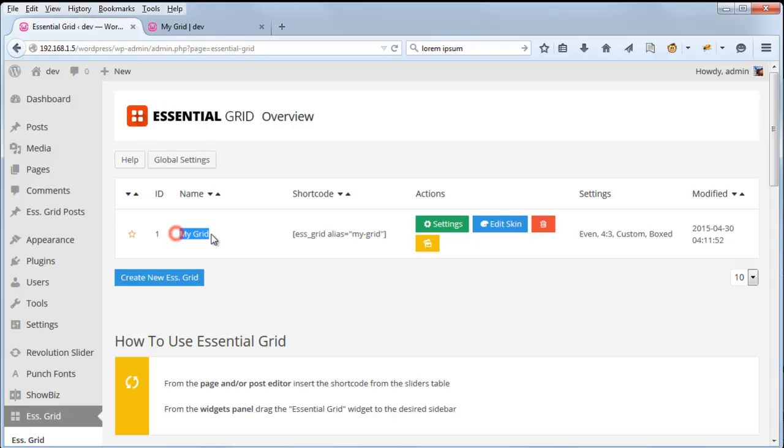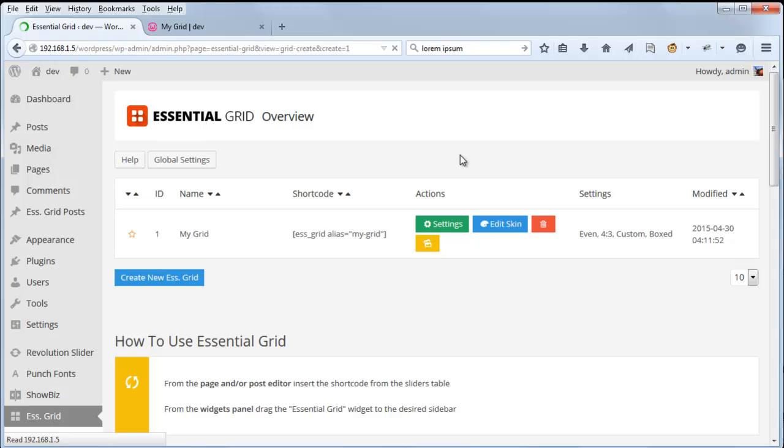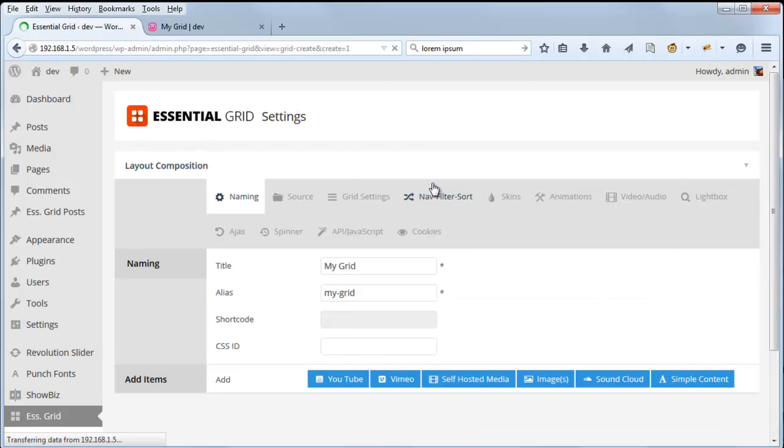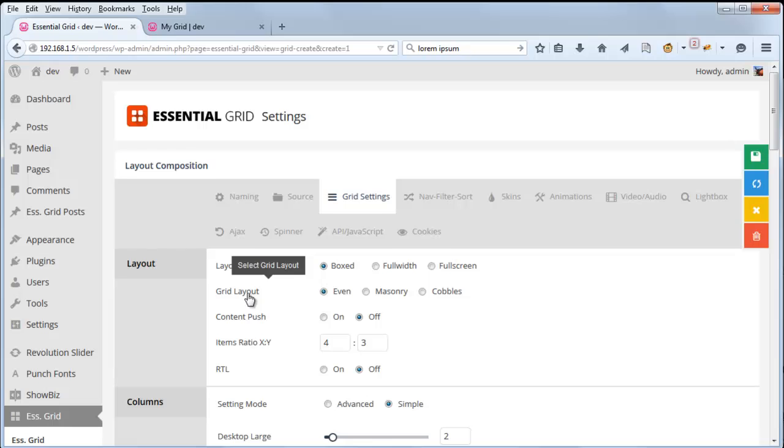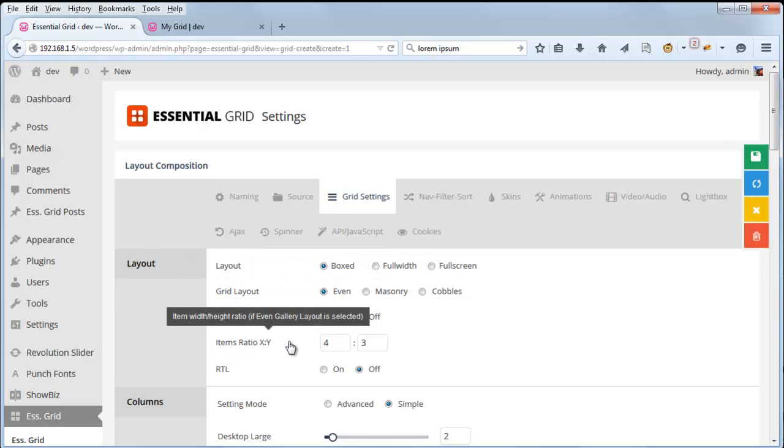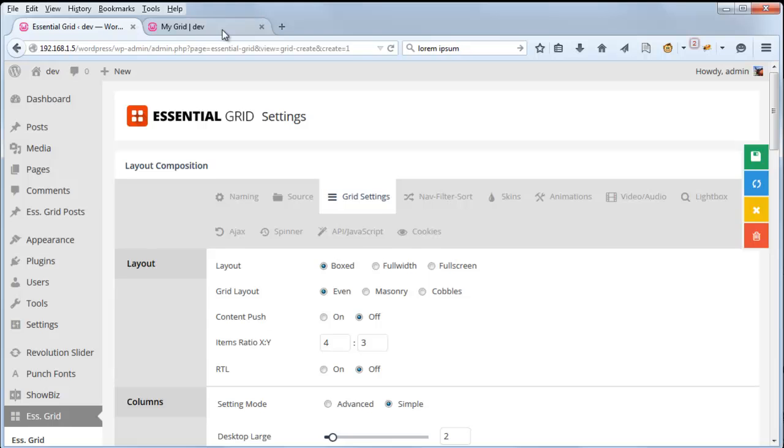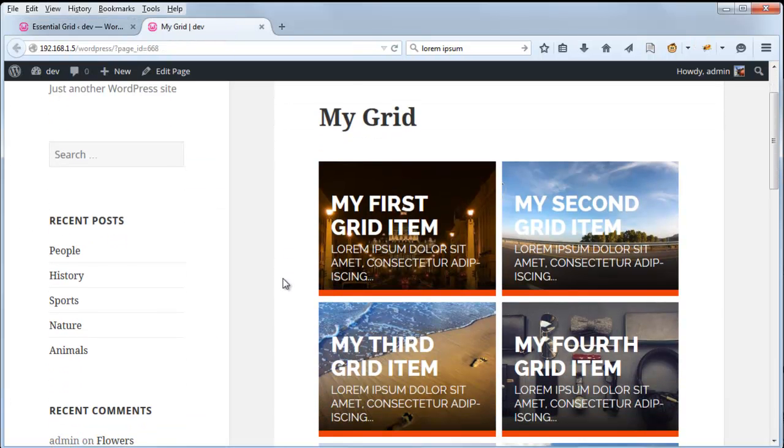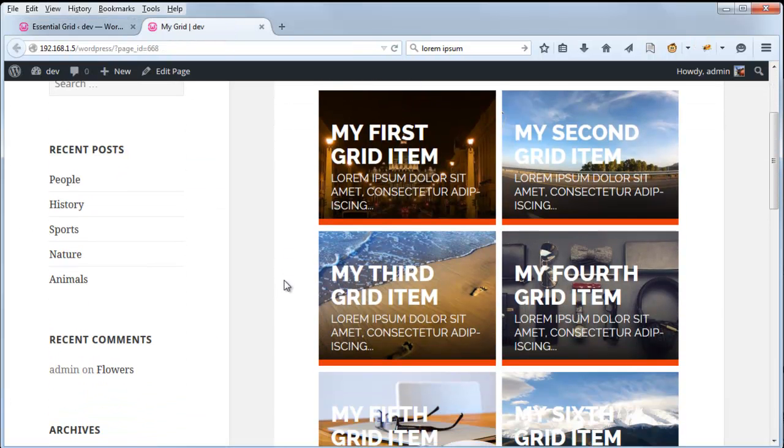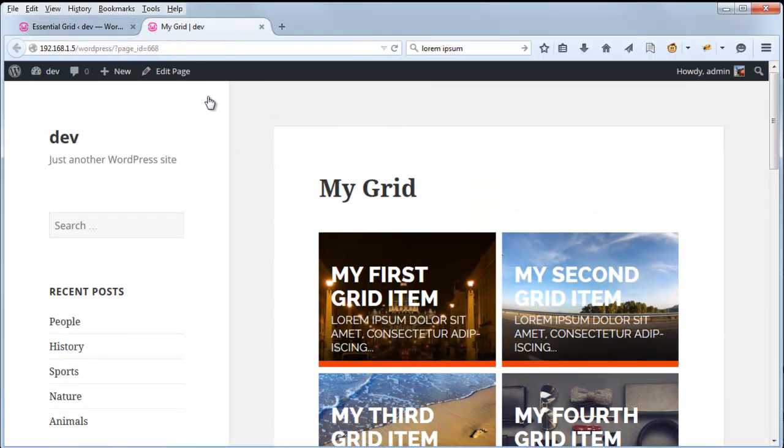So here's our grid that we created. And if we click Settings, and then head over to Grid Settings, we can see that the grid layout is even, and the items ratio is 4 by 3. So these items are all sized to be 4 by 3 right now.